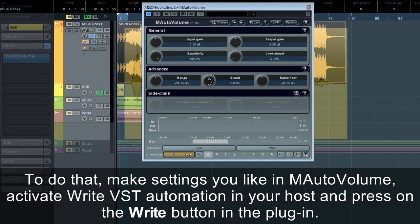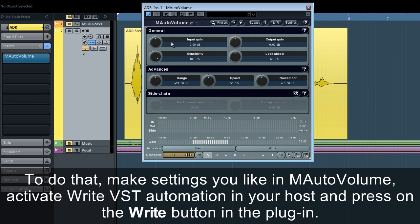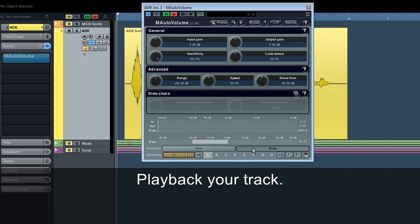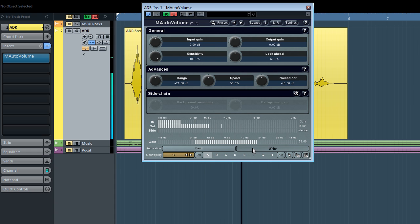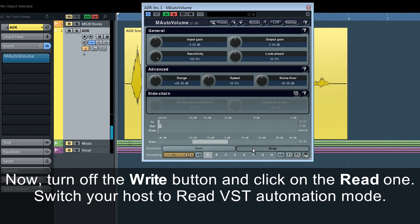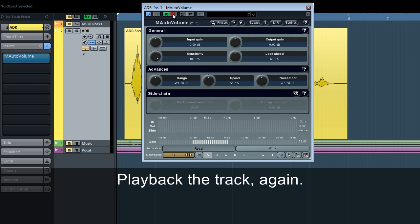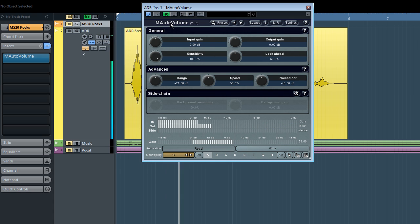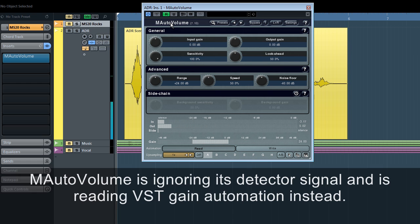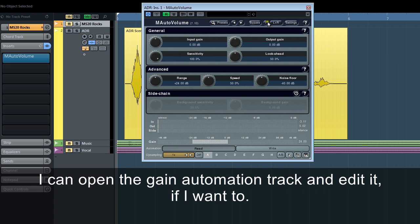To do that, make the settings you like in M-Auto Volume. Activate Write VST automation in your host and press the Write button in the plug-in. Play back your track. Now turn off the Write button and click on the Read one. Switch your host to Read VST automation mode and play back the track again. M-Auto Volume will then ignore its detector signal and read VST gain automation instead.